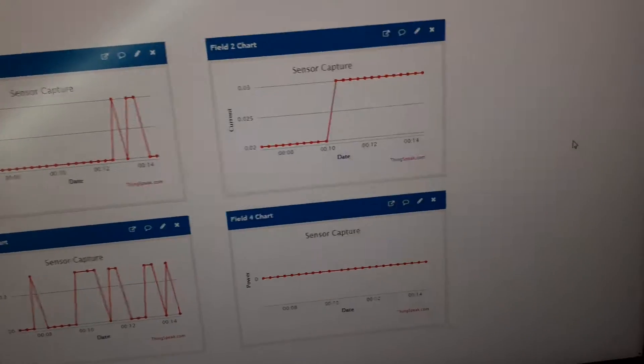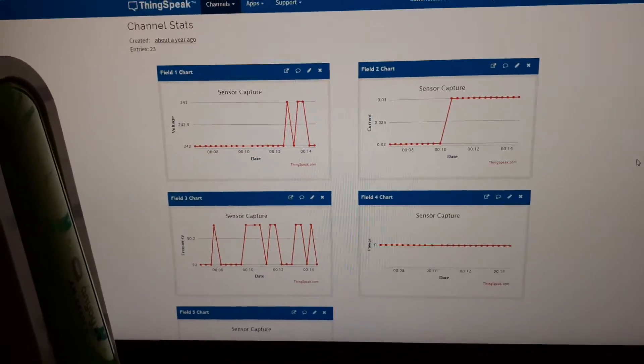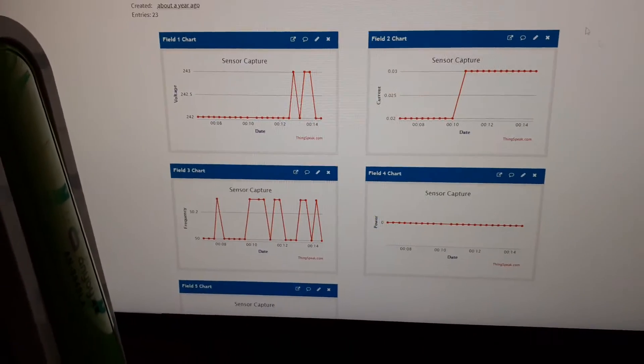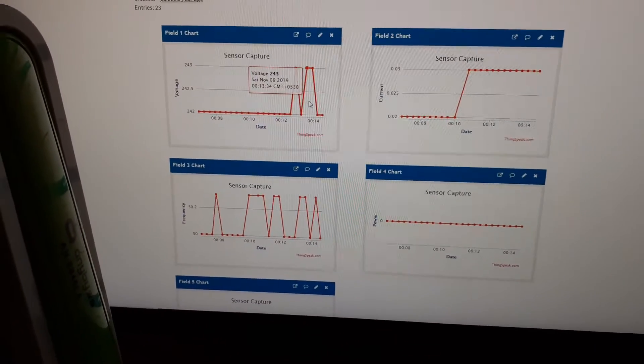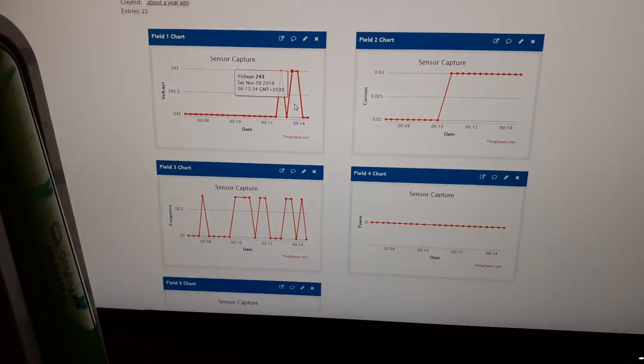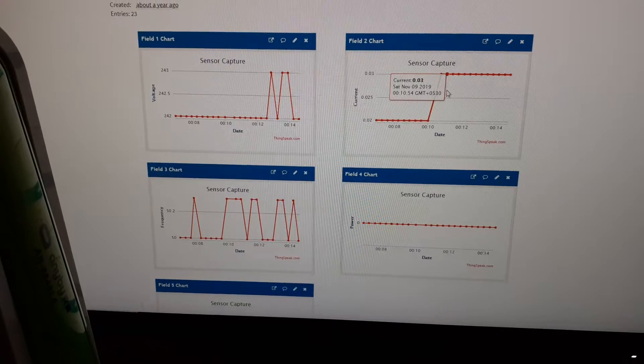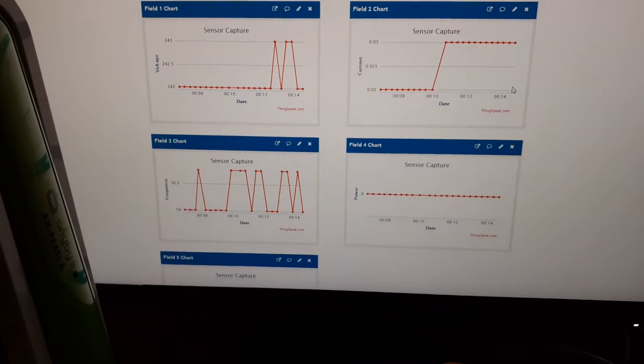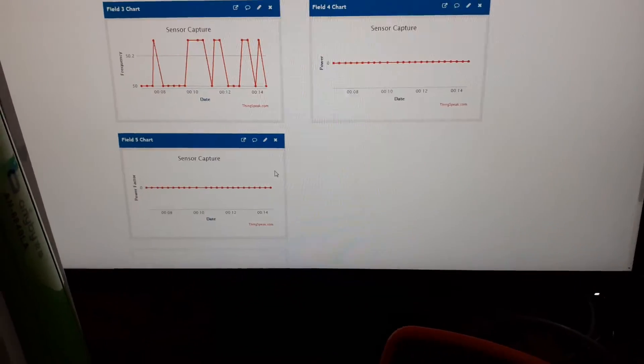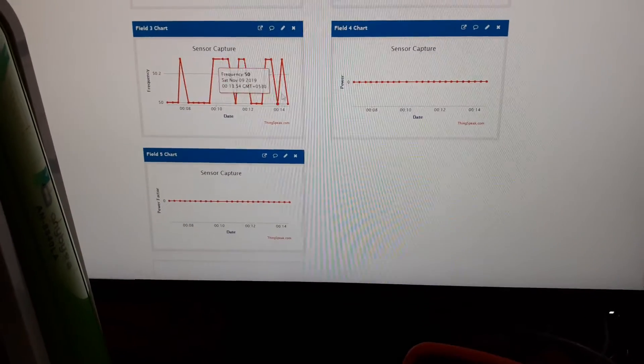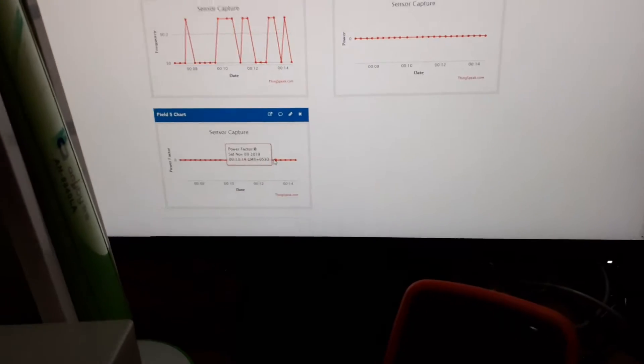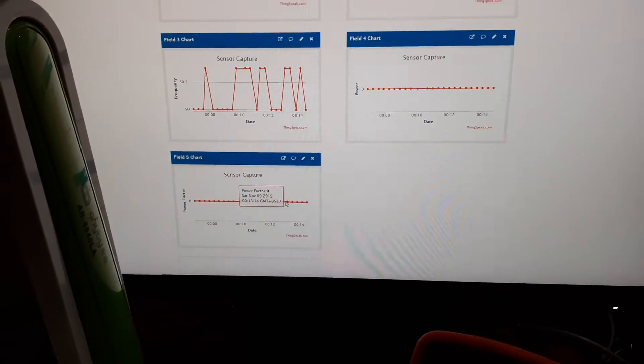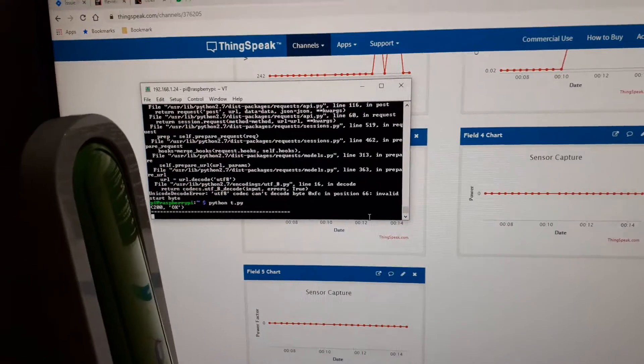In the website, as you can see, it records this voltage which is 243 or 244 volts. Current is also some value and some other things like frequency, power, and power factor. Earlier it was not recording, so I have run the Python script which is putting the value into this website.